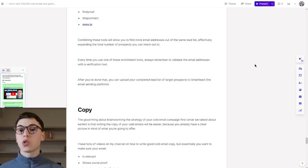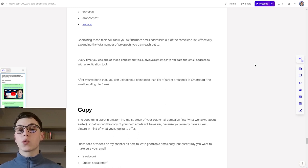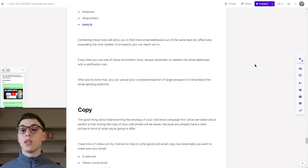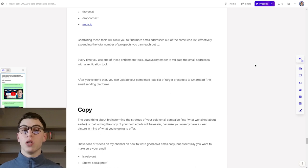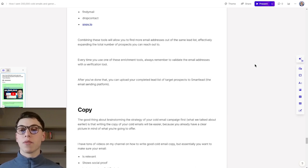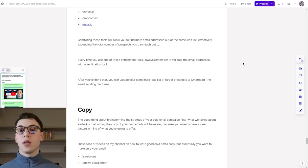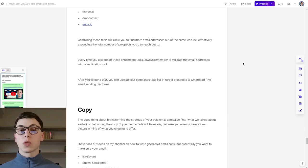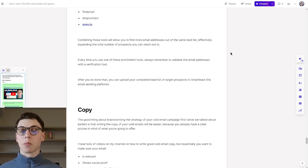Every time you use one of these enrichment tools, always remember to validate email addresses that you find with a verification tool such as the ones that I mentioned above. After you've done that, you can upload your complete lead list of target prospects to Smartlead.ai, which is the email sending platform.